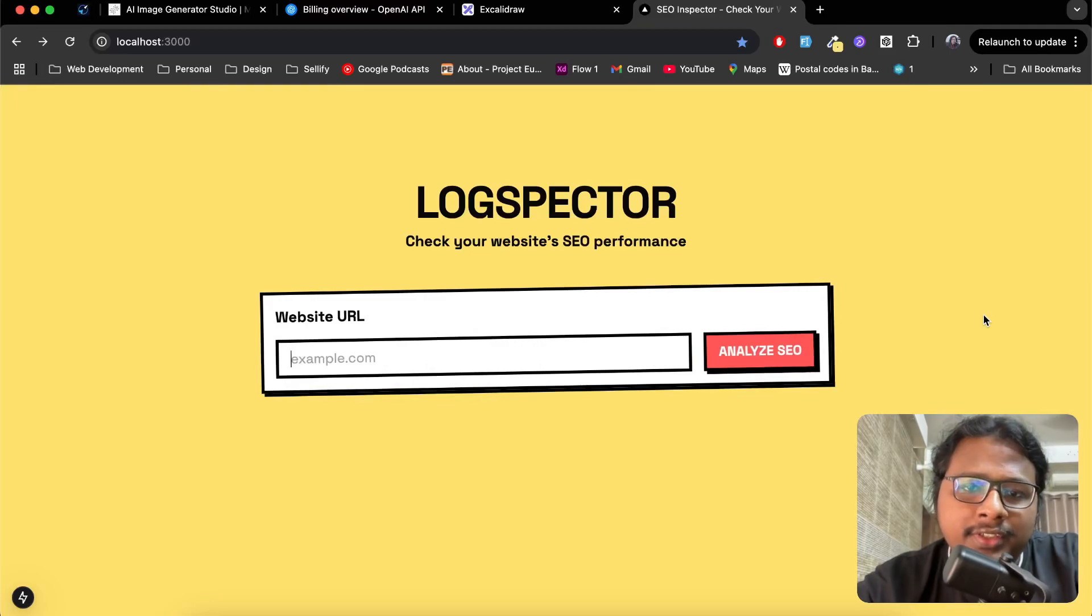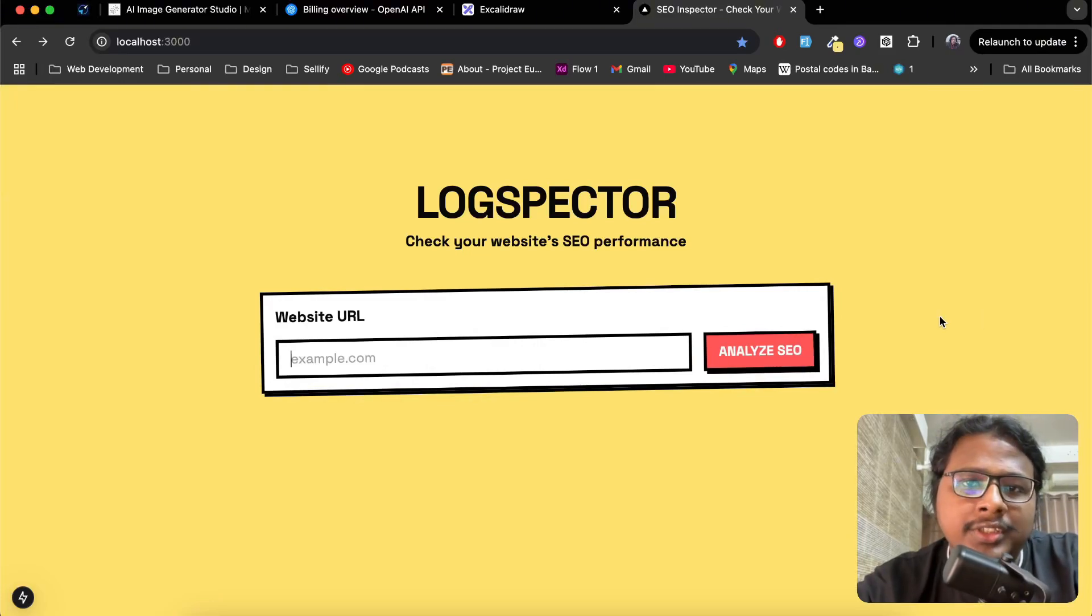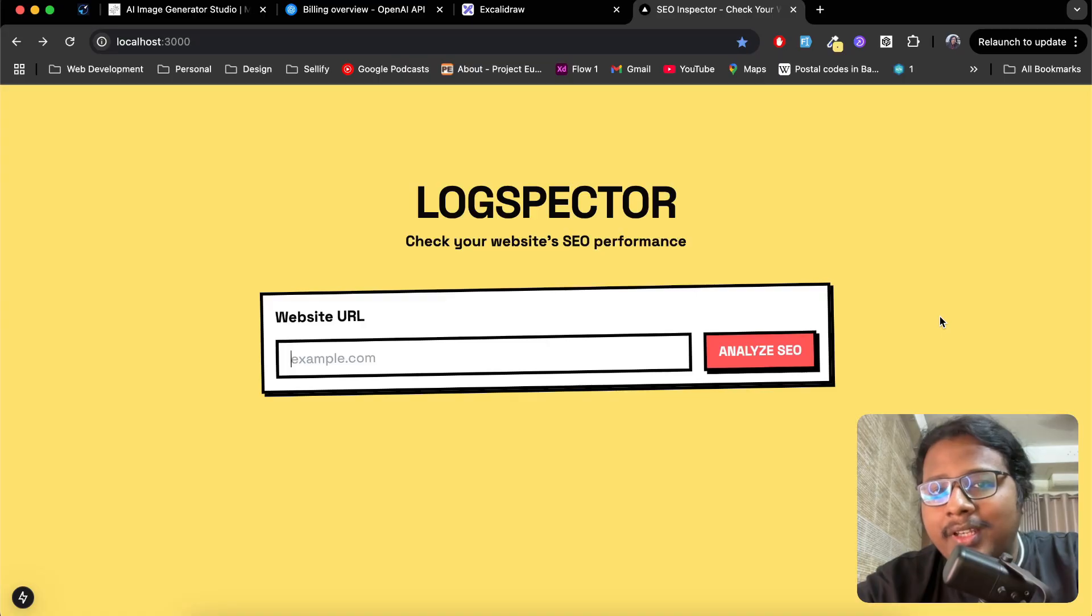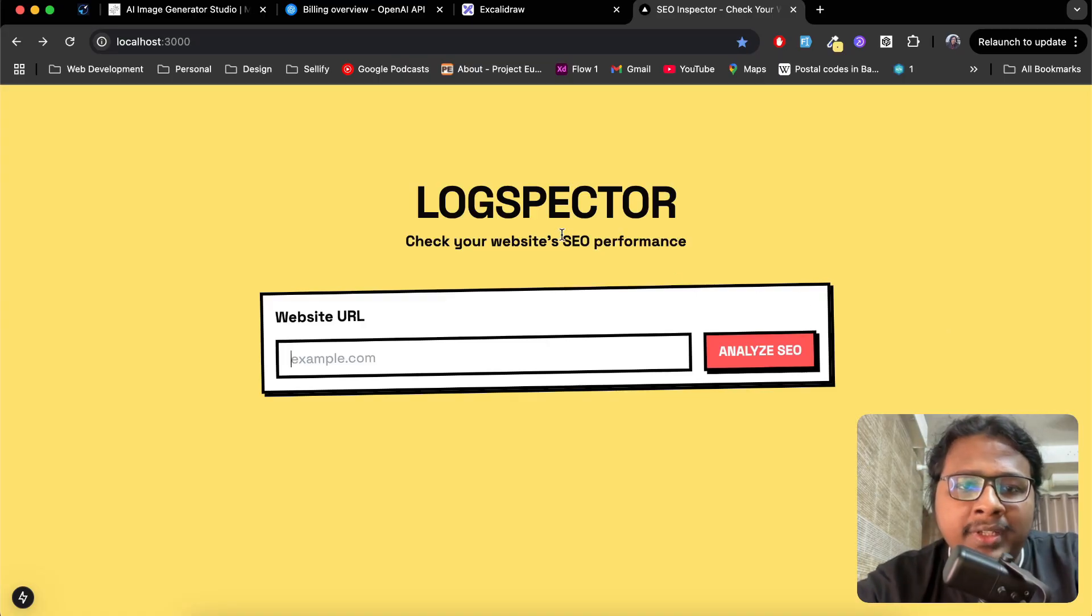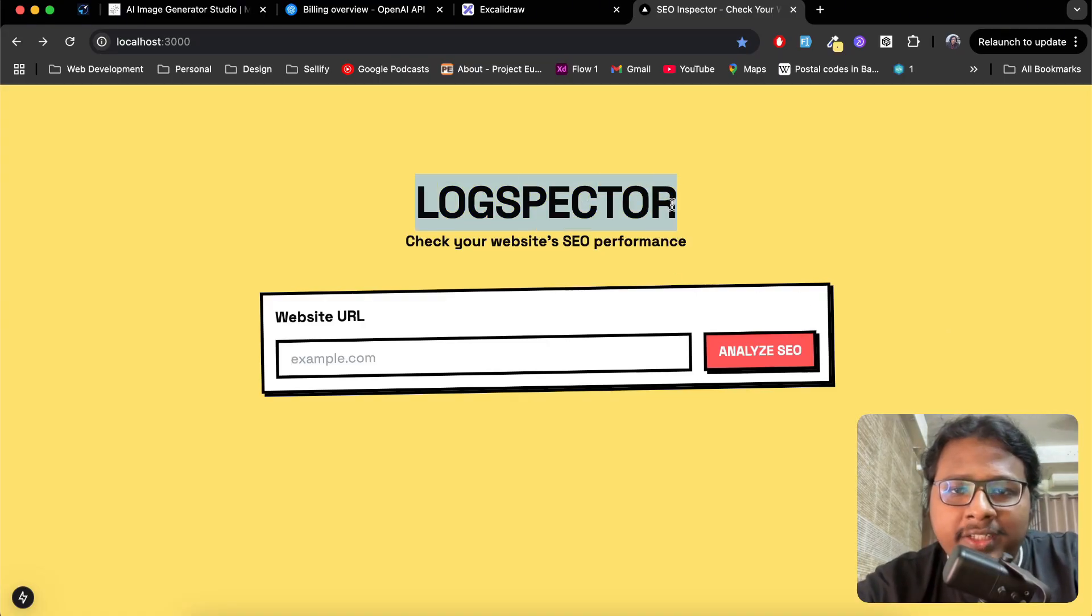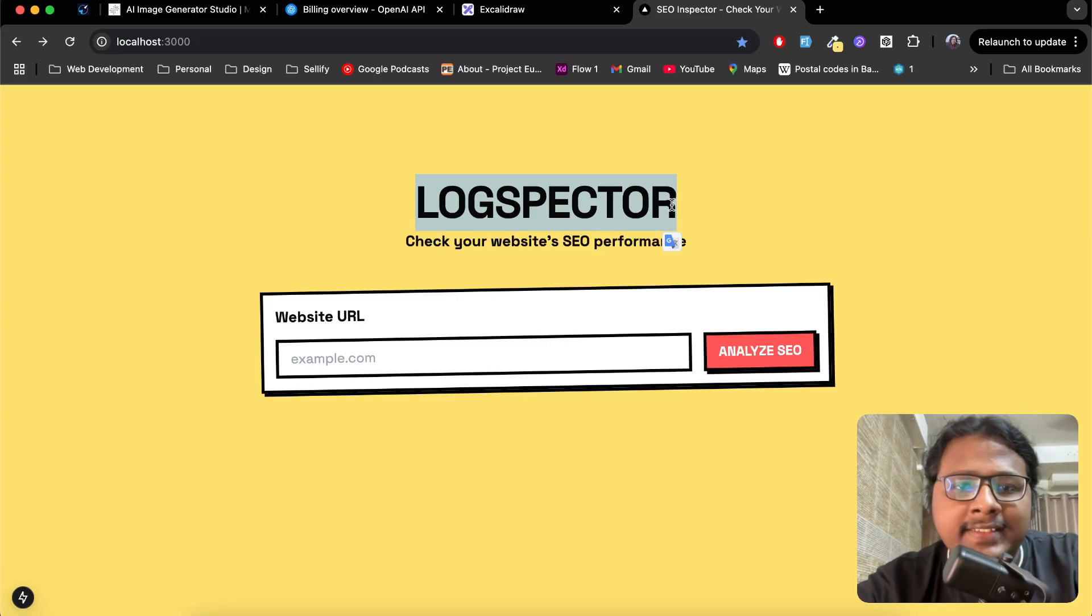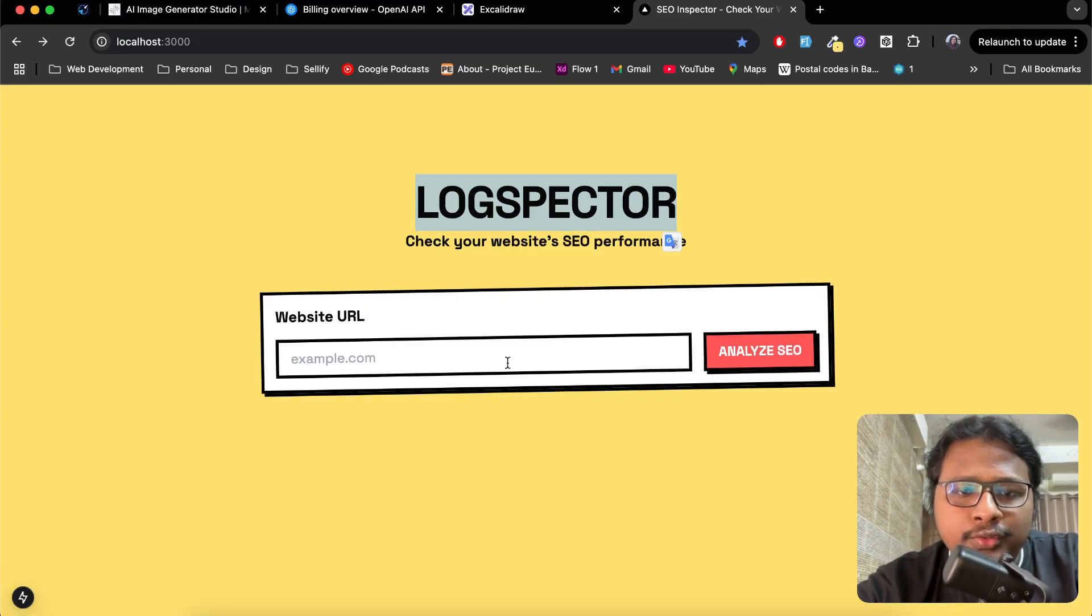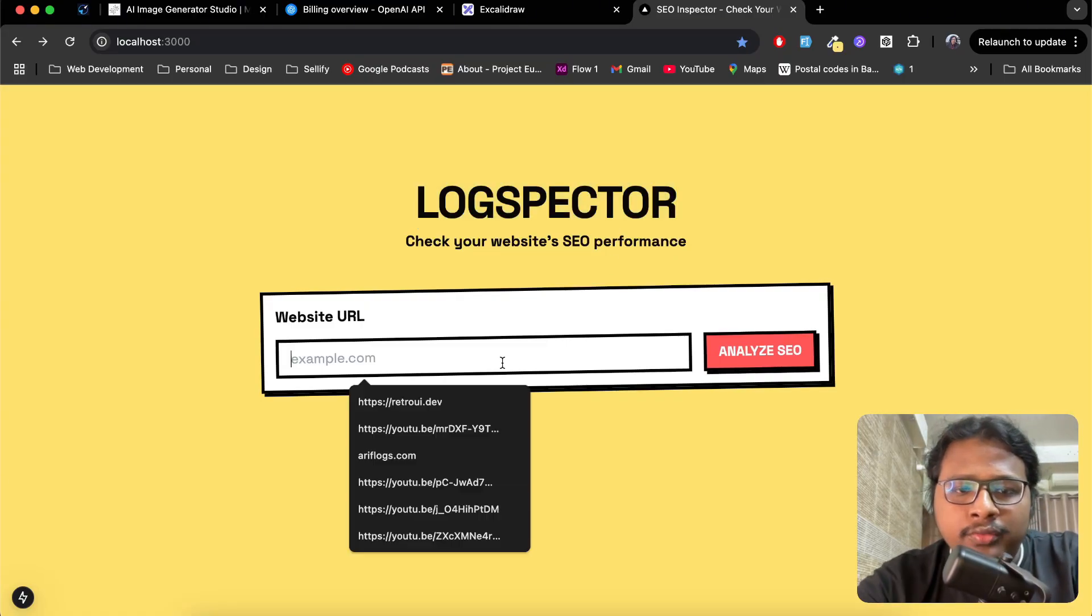I recently wanted to play around with GPT-4's API, so I built this project called LogSpecter, which basically does SEO audits for you. If you enter a website link like retroui.dev and click analyze SEO...